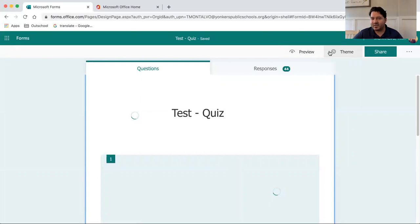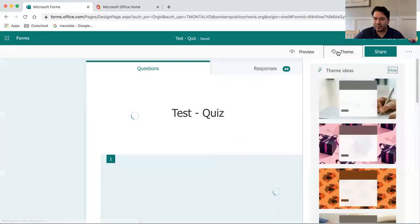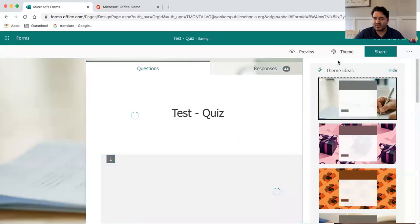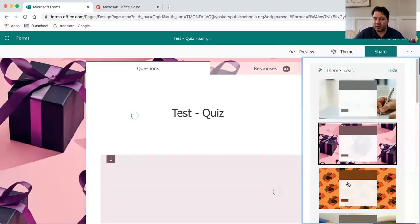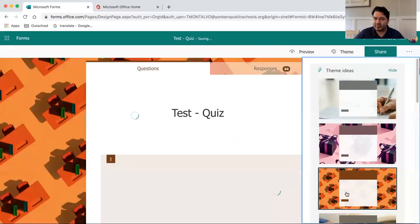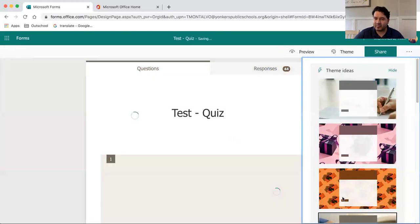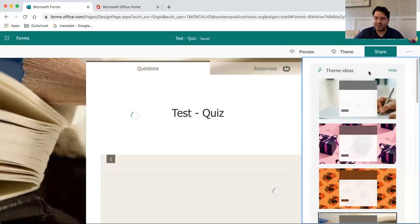And in addition to customization, you can also change the theme of the quiz at any particular time.